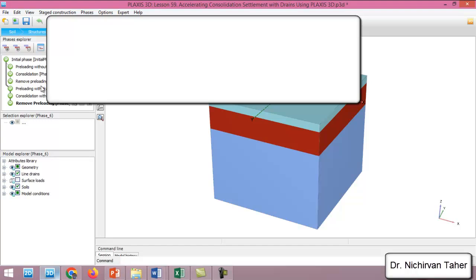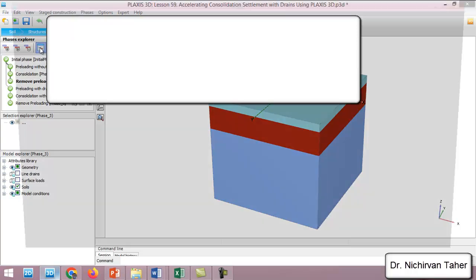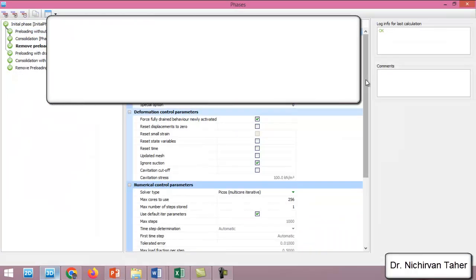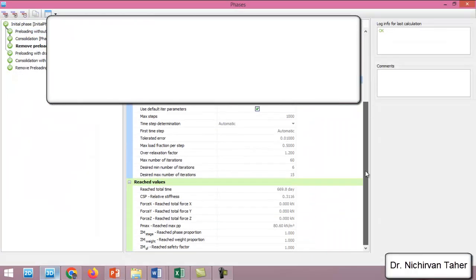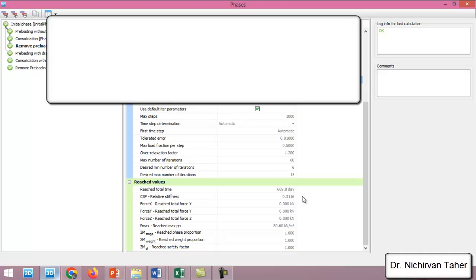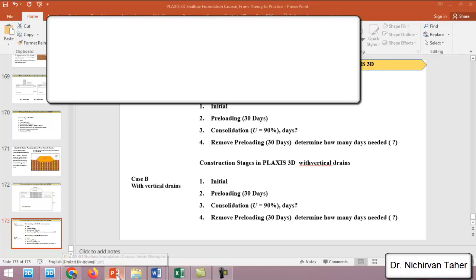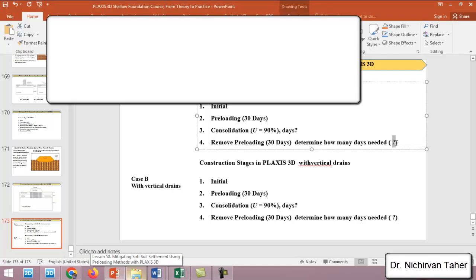If I click here on Remove Pre-loading, this is the last phase of pre-loading without drains. If I click Edit Phase, we can see that the total reached time is 669.8 days, so we can say 670 days.